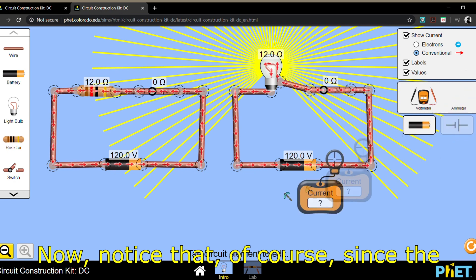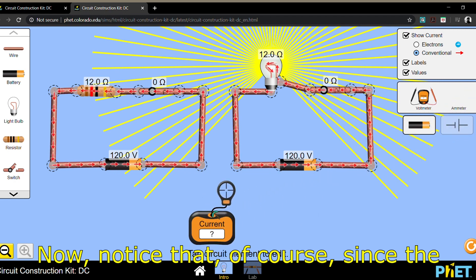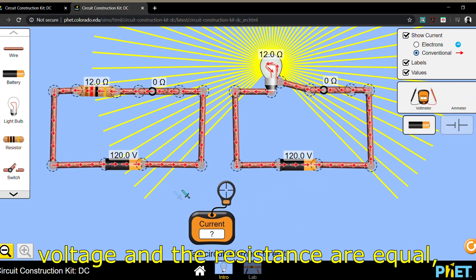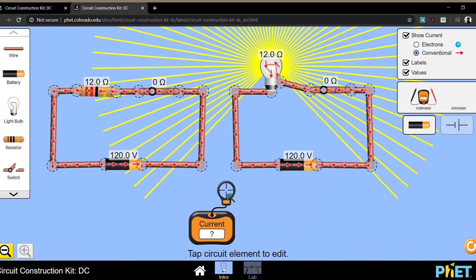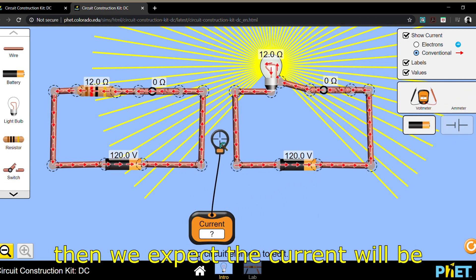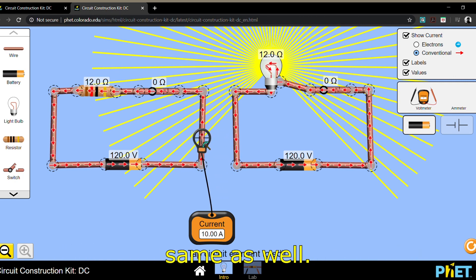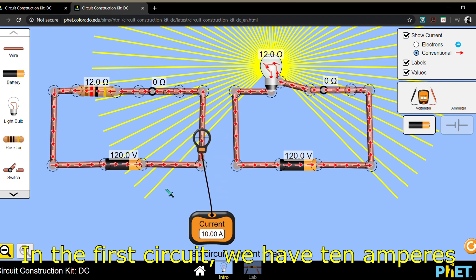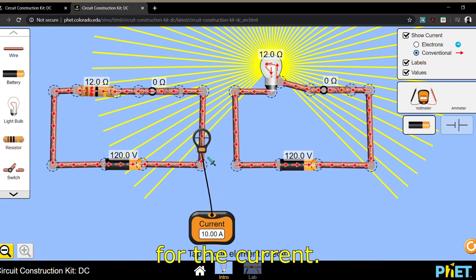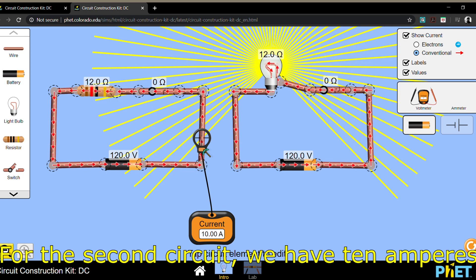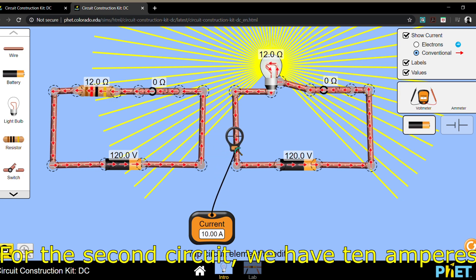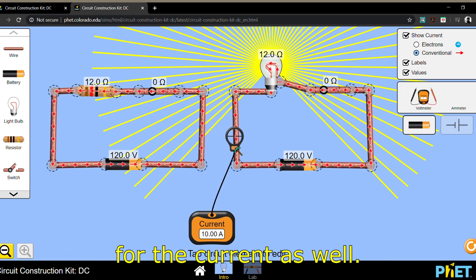Now notice that, of course, since the voltage and the resistance are equal, then we expect that the current will be the same as well. In the first circuit, we have 10 amperes for the current. For the second circuit, we have 10 amperes for the current as well.